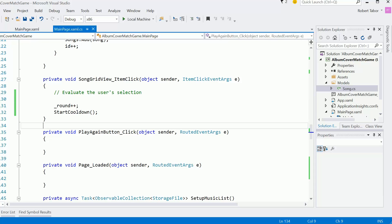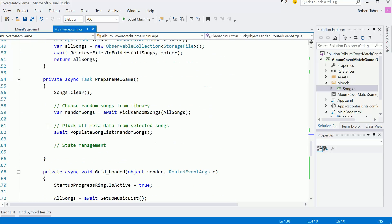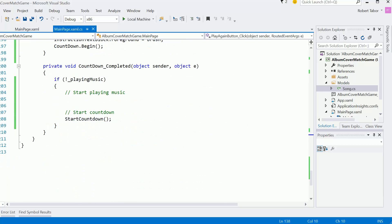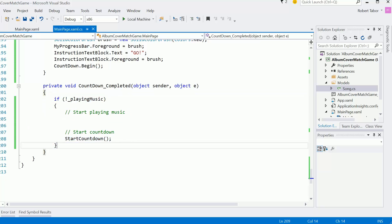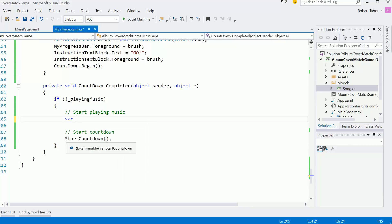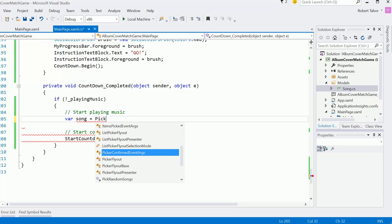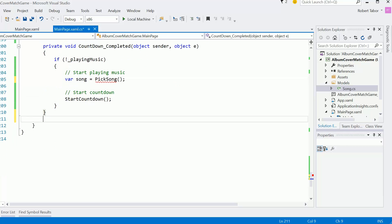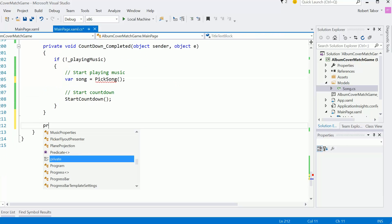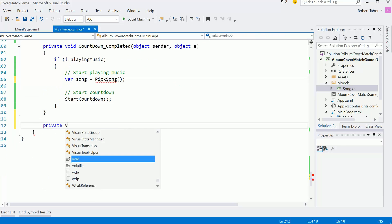We need to select the next song that we want played. And that's really going to get kicked off here when the countdown is completed and this fires and we're not playing music. That means we want to start playing music. So here I want to pick a song. So let's do something like var song equals pickSong. And we don't have that implemented just yet.